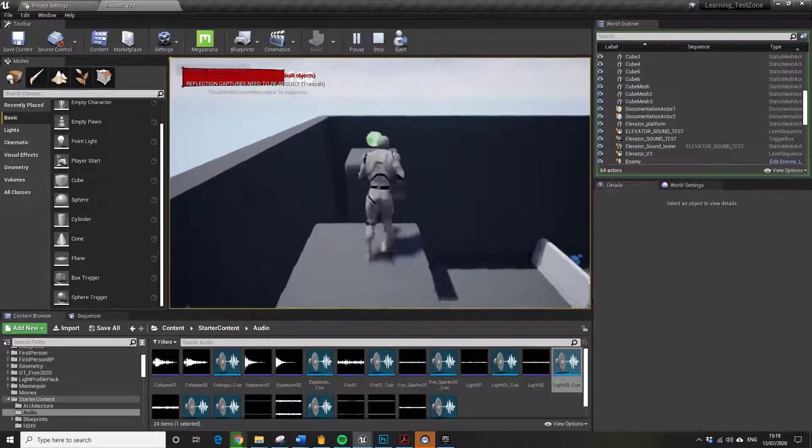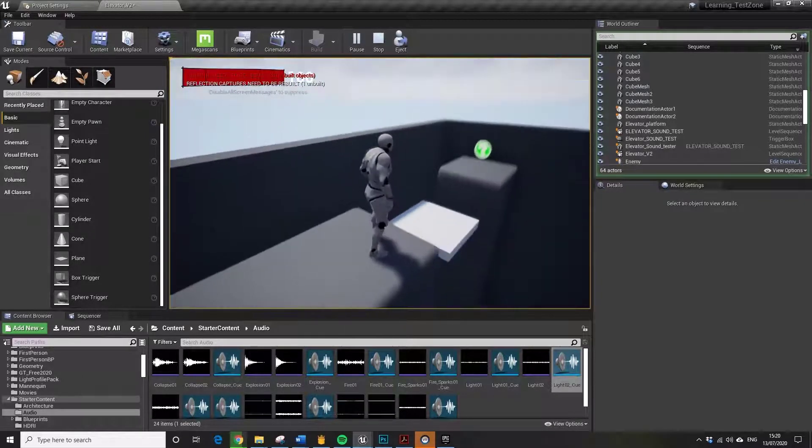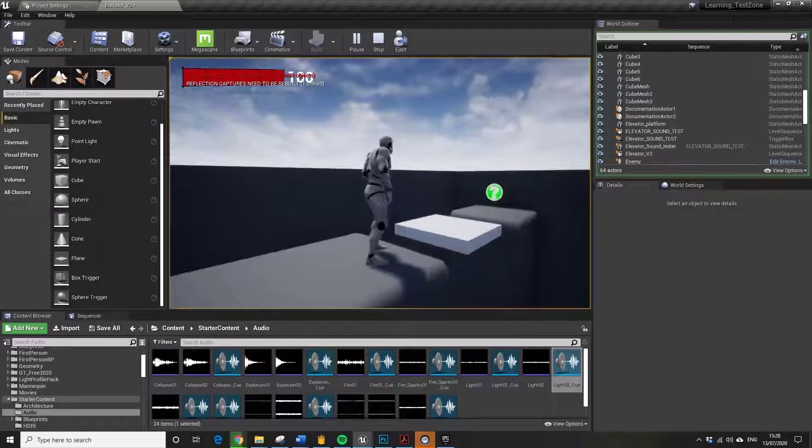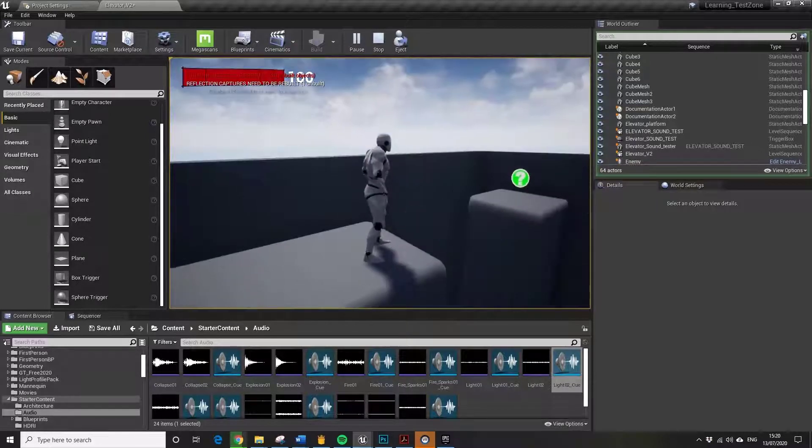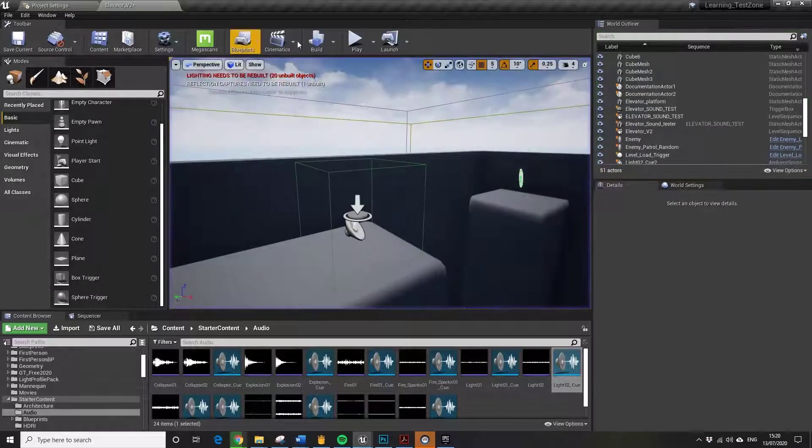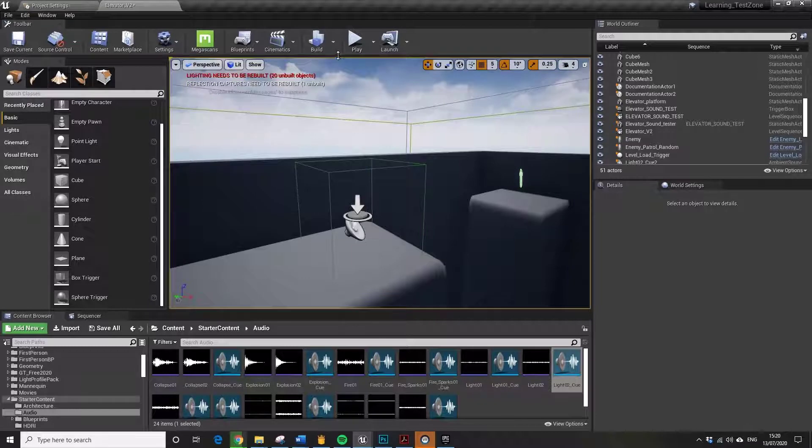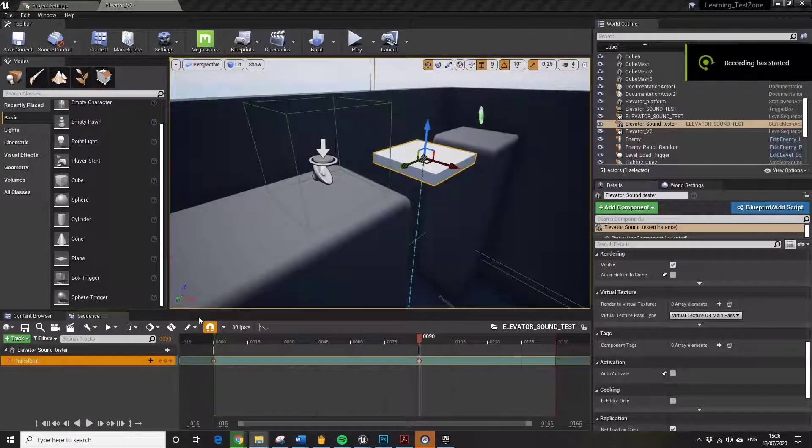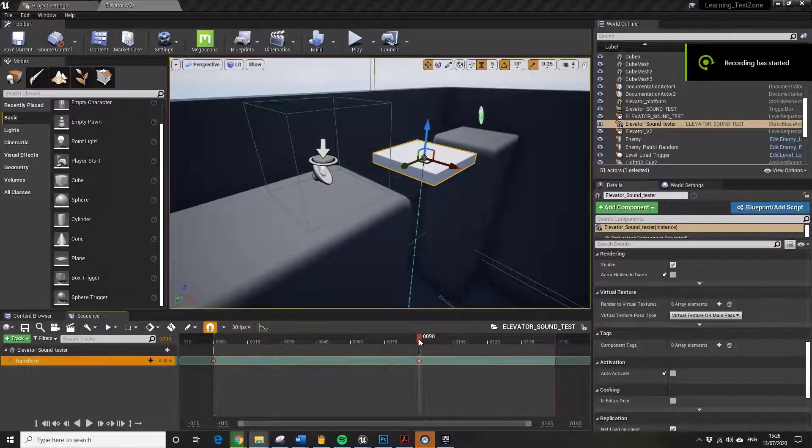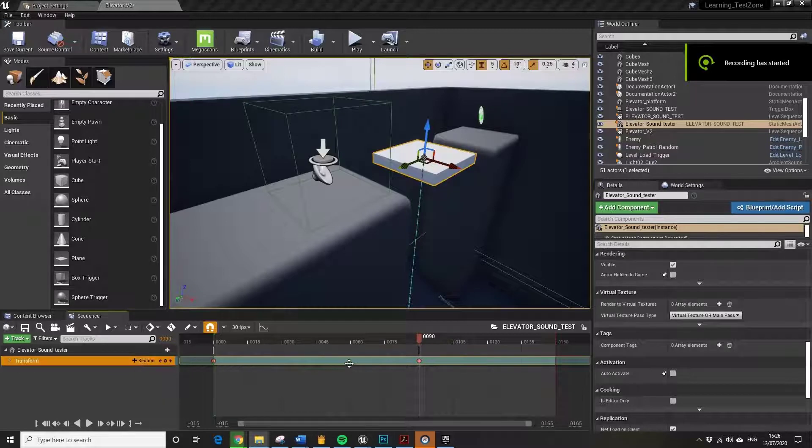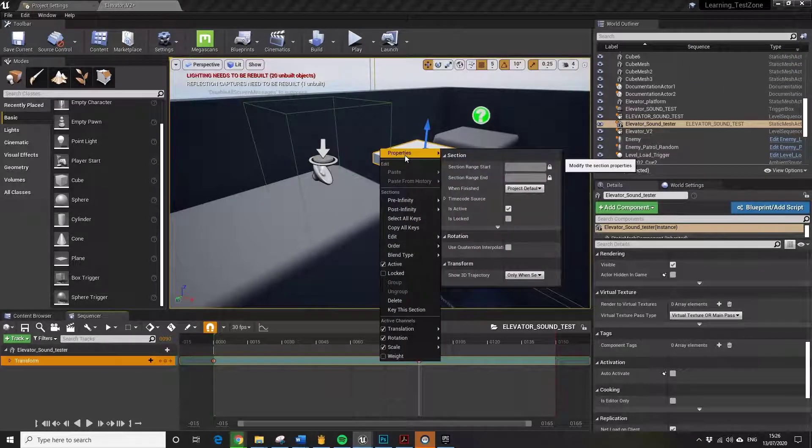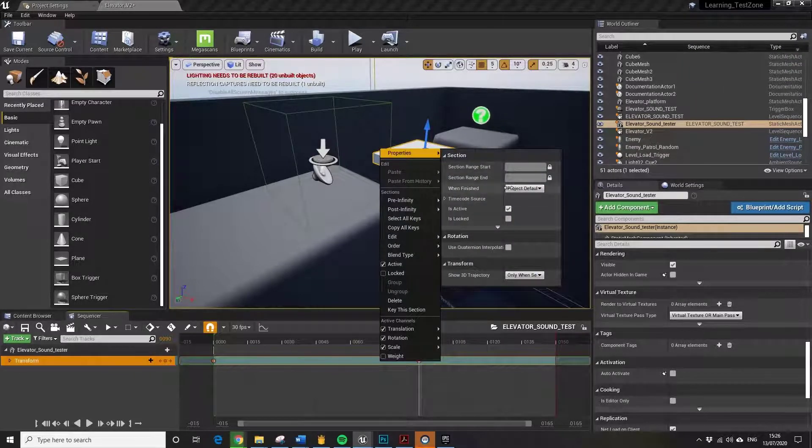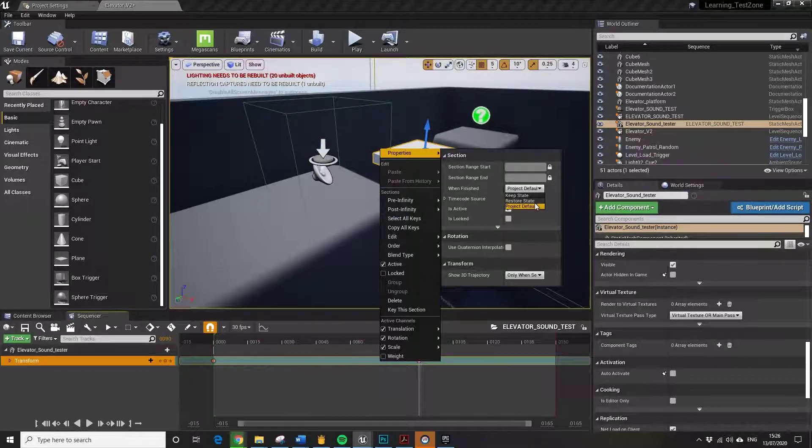We can jump over it. We can hit that trigger box. Another little issue is that it will reset automatically, so we don't want that happening. If we've got the transform track selected, you can go to When Finished and you can select Keep State.